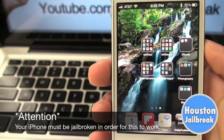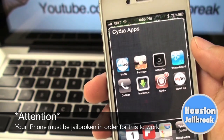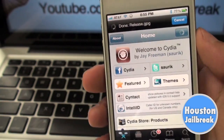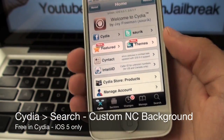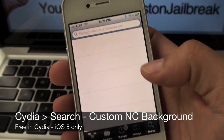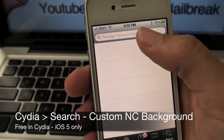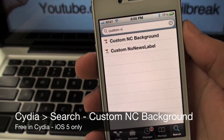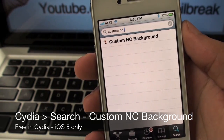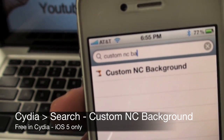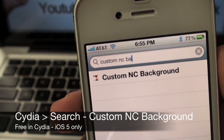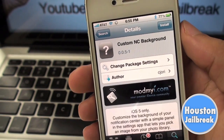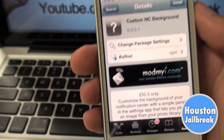For the first step in this tutorial, you will need to open up the Cydia application and click the search tab in the bottom right corner. Then begin typing in 'Custom NC Background' in the search bar. It should be the only selection available in the search results. Go ahead and click that, and you will notice that it's only compatible with iOS 5.